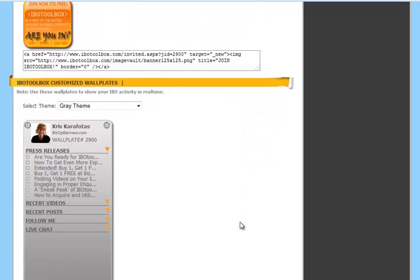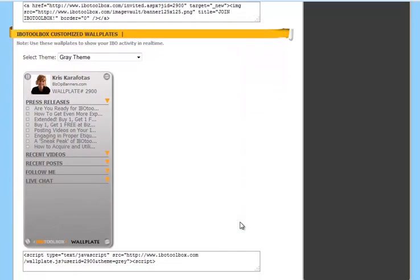And then the last area is the IBO Toolbox customized wall plates. These look very professional on your websites or blogs. And they actually show your IBO activity in real time.